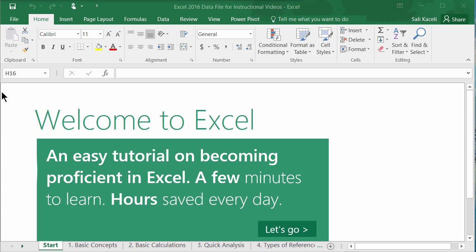The concepts that you learn here apply also to the previous versions of Excel such as Excel 2013, 2010, and 2007. So spend a few minutes here and there in this tutorial and you will end up saving hours in the future. Let's get started.